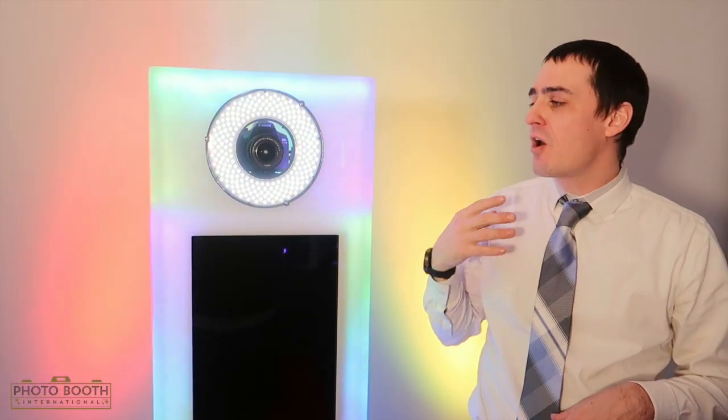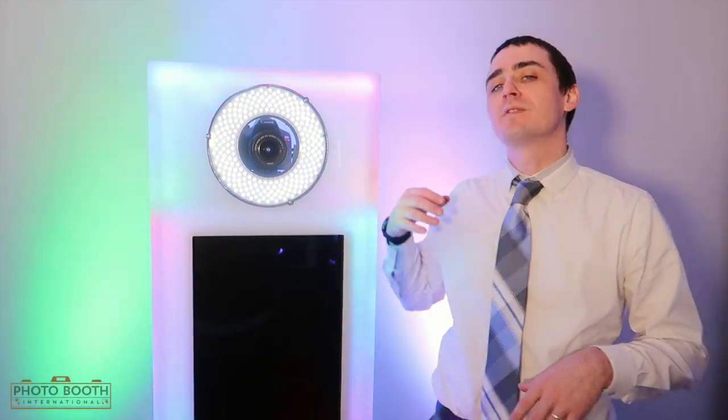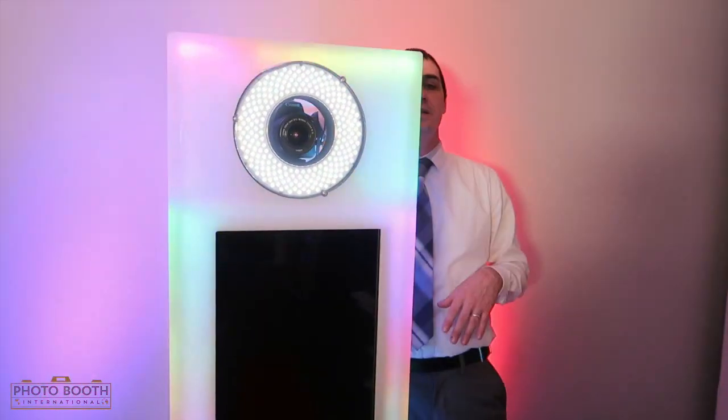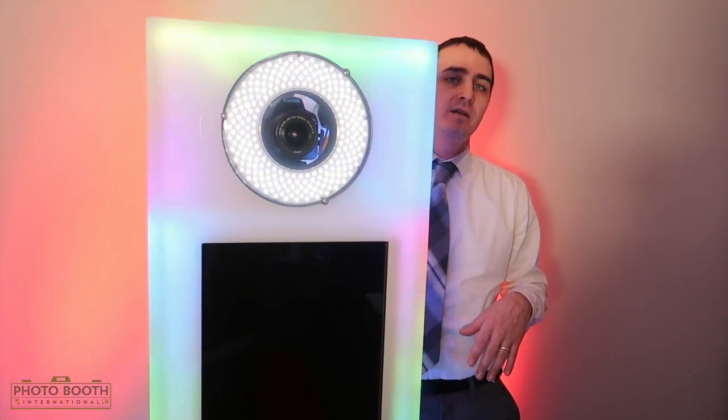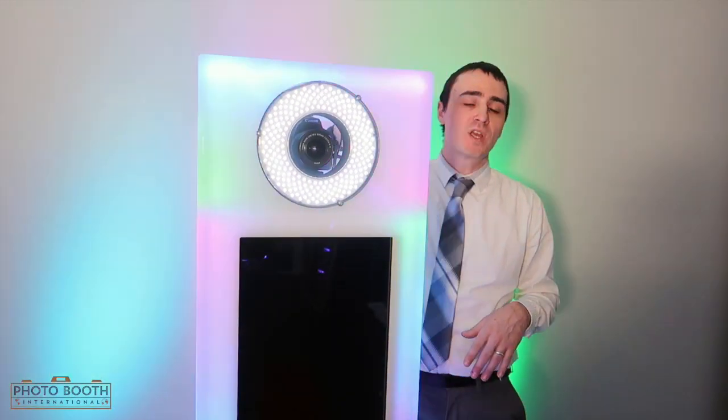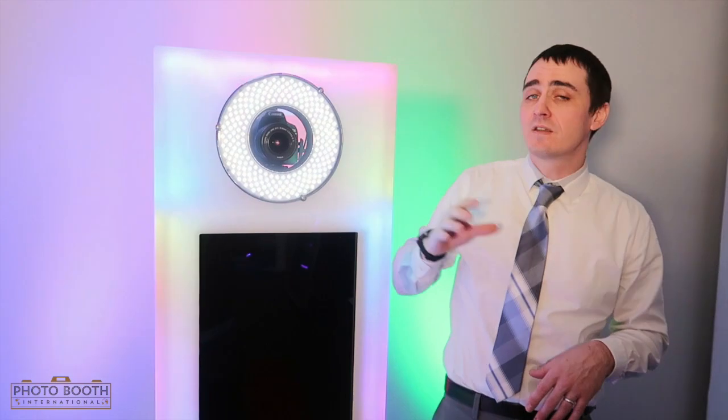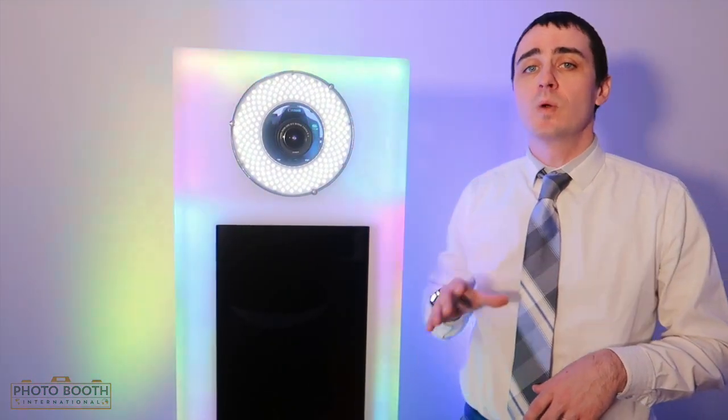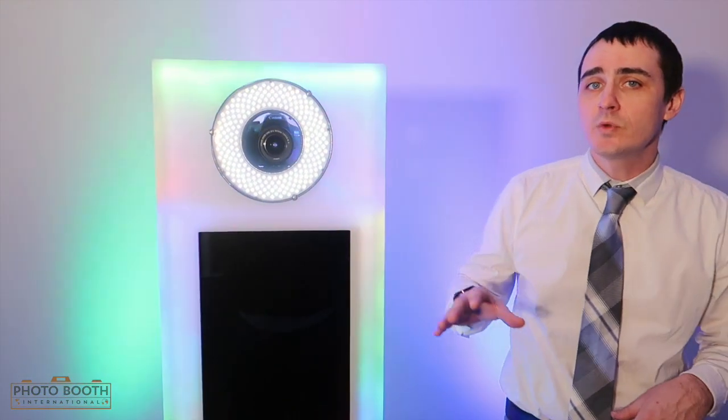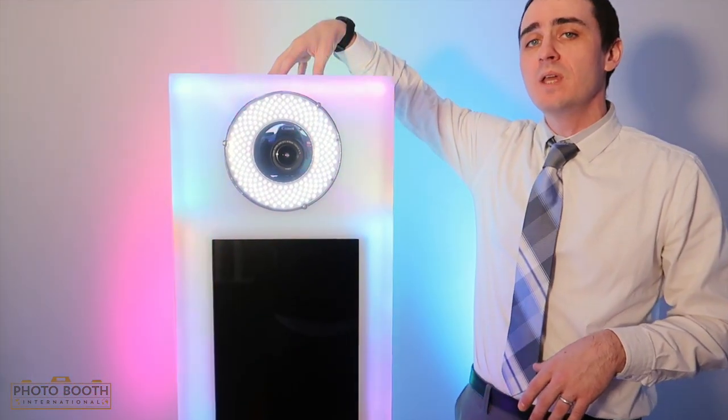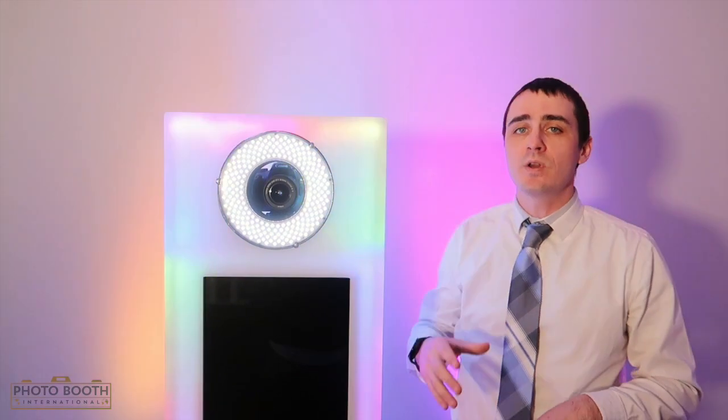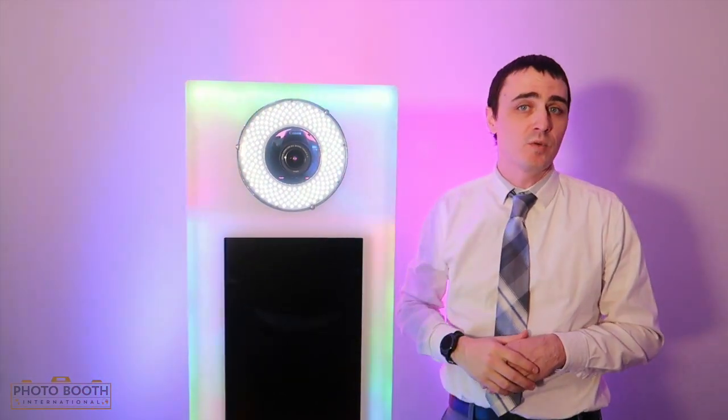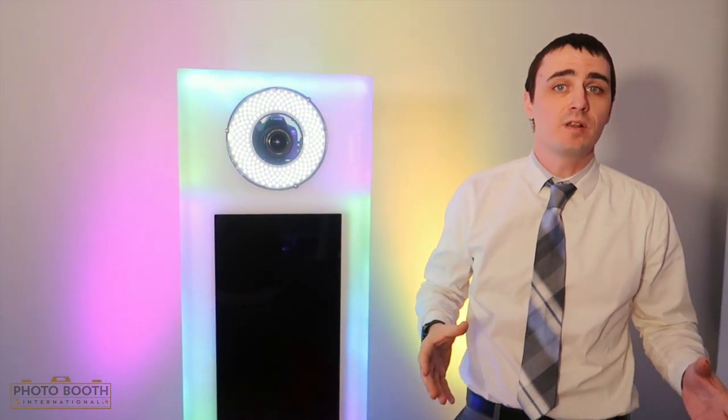So not only will this serve as your constant lighting source, but it's also going to be your flash. So let's just trigger it here so you can get an idea. There we go. So as you can see, it's sufficient lighting for any situation. But what we went ahead and did was we left the holes in the top in case you did want to add an external strobe flash system to it. We still have that available.